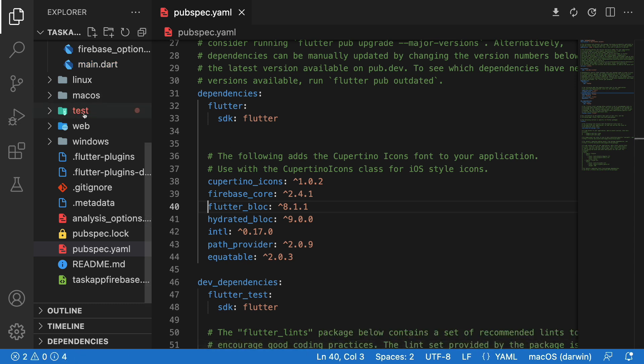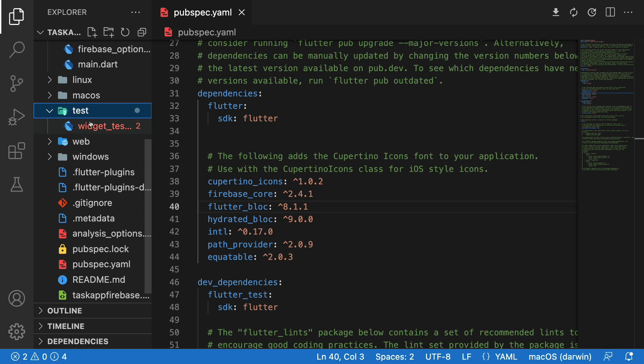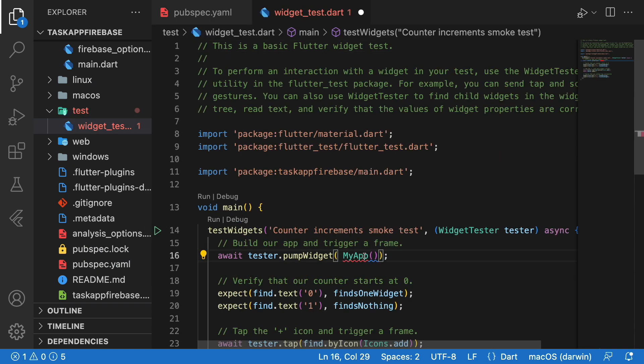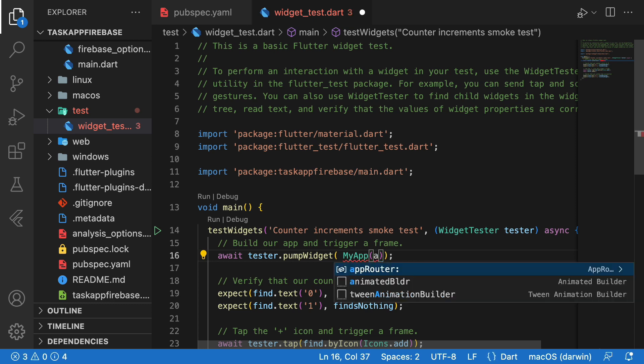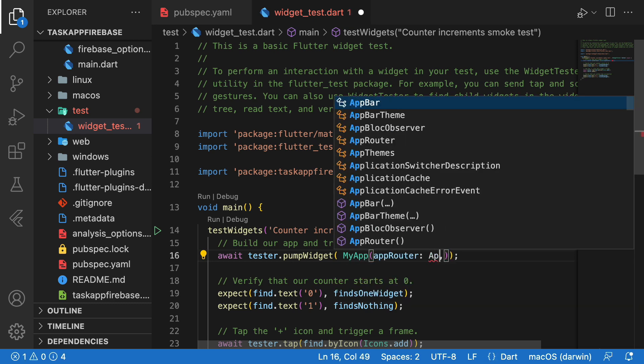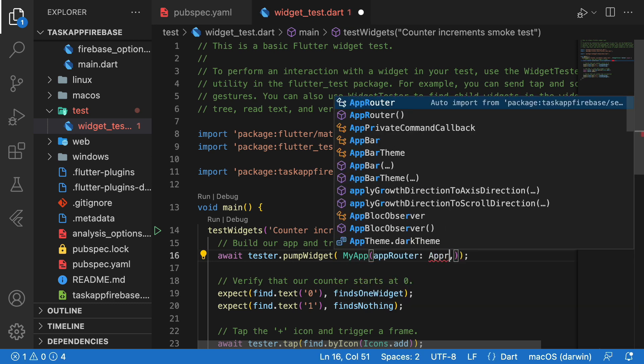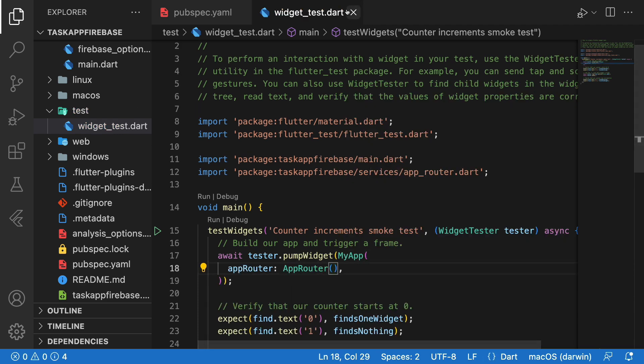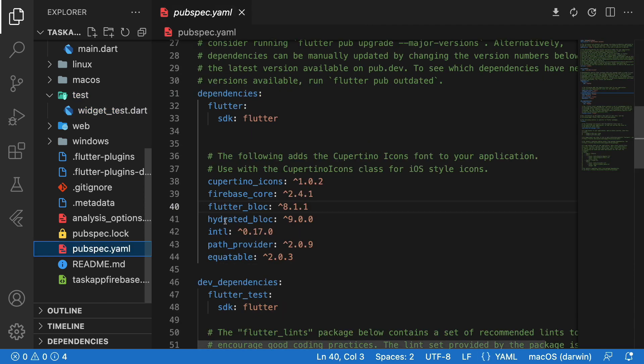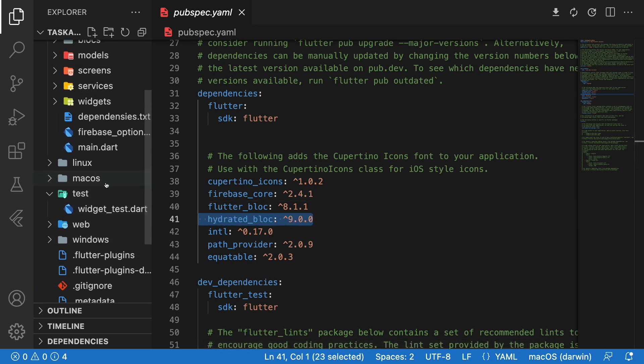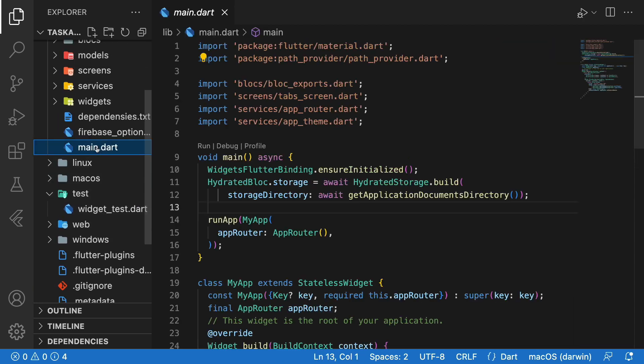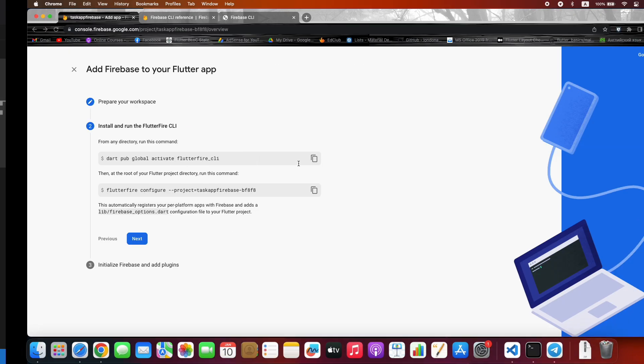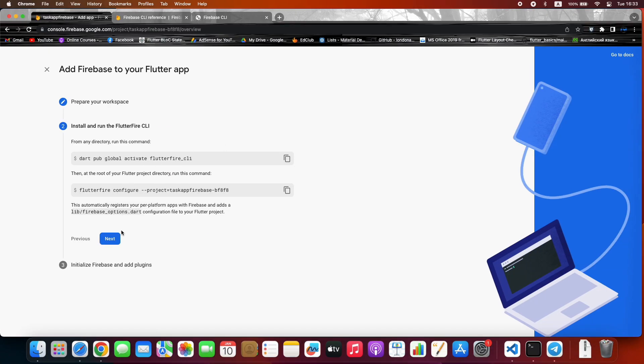And here in the text folder, we need to fix this error. It must be the same as our main file. Here in the project we are using hydrated block version 9, and it's already migrated. So press Next.